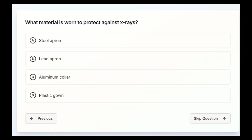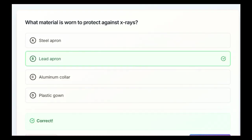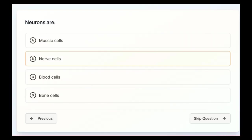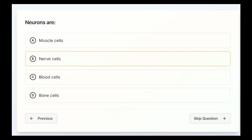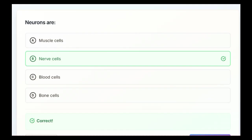What material is worn to protect against x-rays? Steel apron, lead apron, aluminum collar, or plastic gown? Lead apron. Neurons are muscle cells, nerve cells, blood cells, or bone cells. Neurons are going to be B, nerve cells.